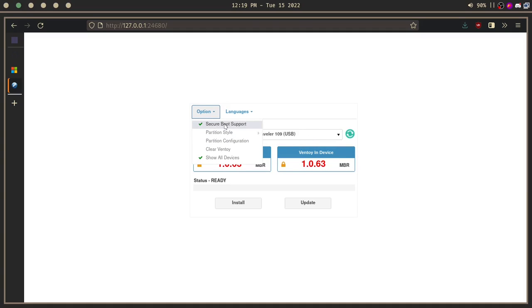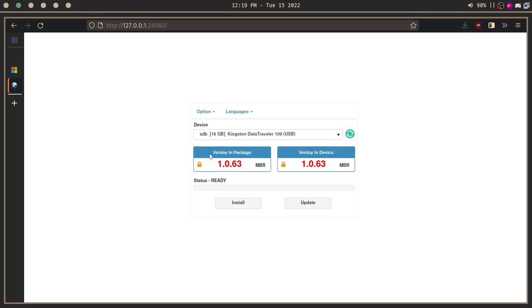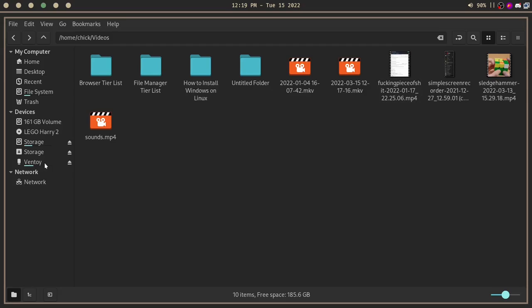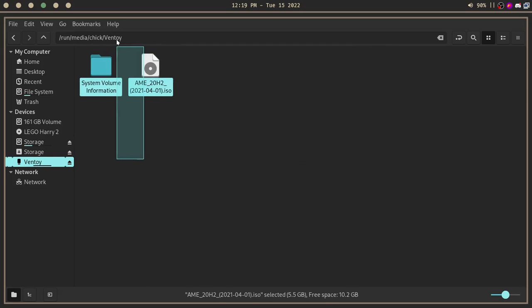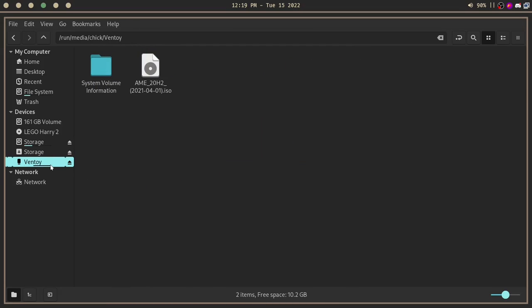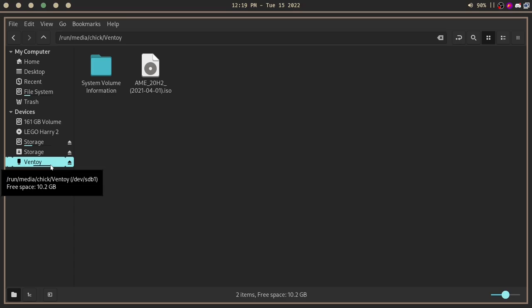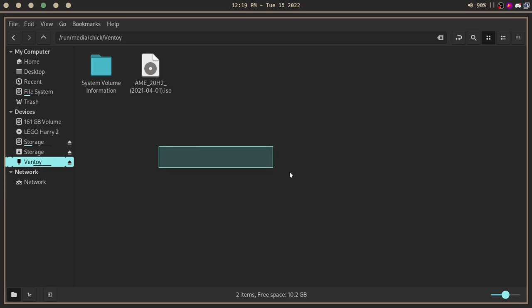That should be it. On my case, I already have Ventoy installed on this USB, so I'm not going to click install. But on your case, you would only have an install button from what I remember. Then you get a Ventoy partition, I guess.